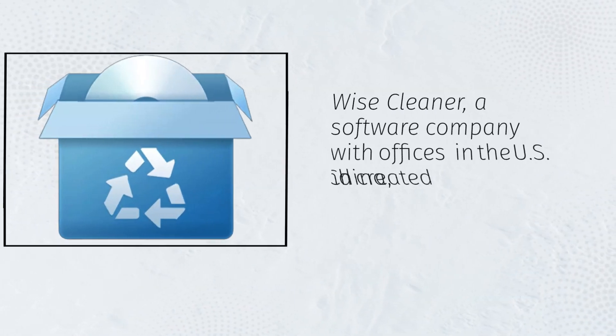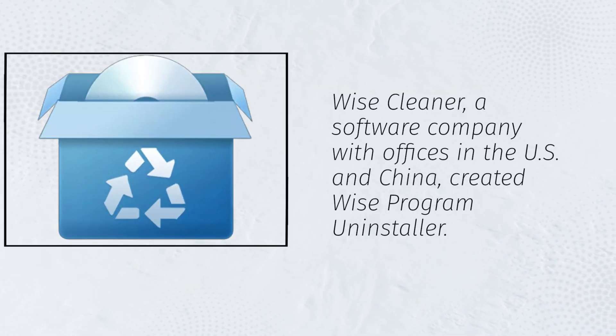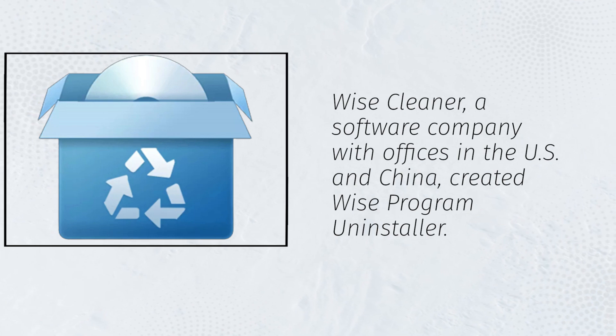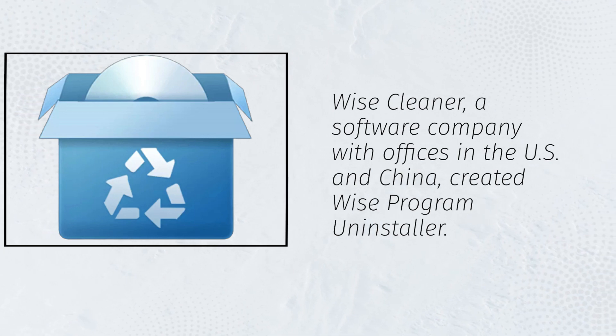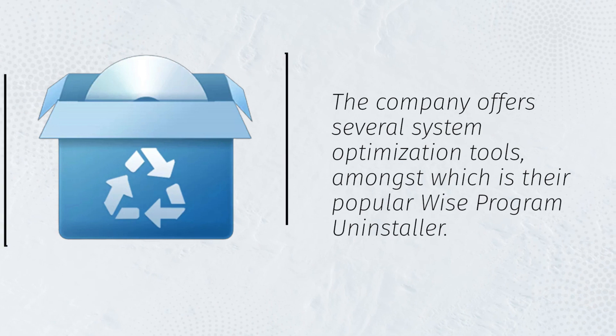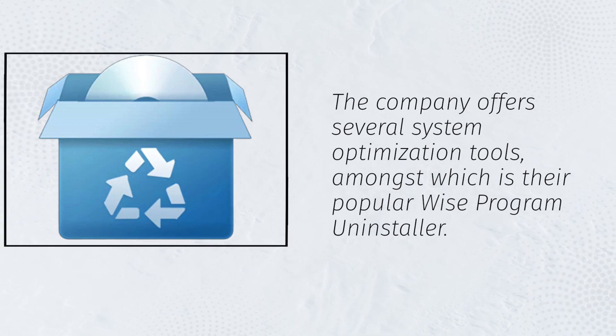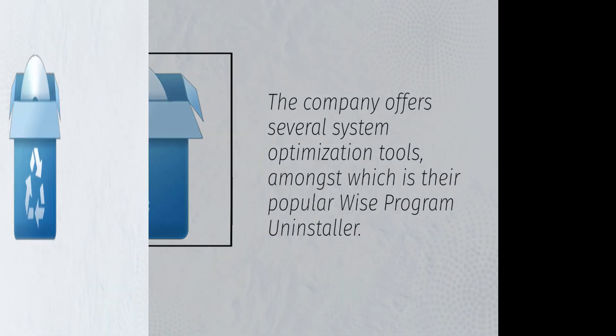WiseCleaner, a software company with offices in the US and China, created Wise Program Uninstaller. The company offers several system optimization tools, amongst which is their popular Wise Program Uninstaller.